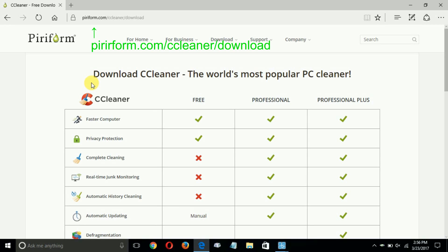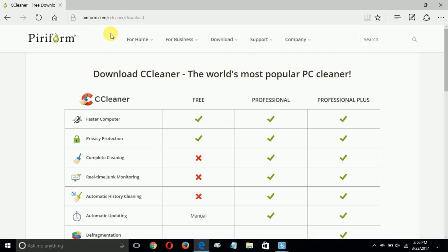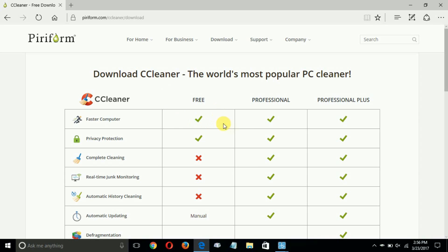Once you click on that, it takes you to this URL address right here which is piriform.com. This is the download page where you can download from Piriform and you get three columns: Free,